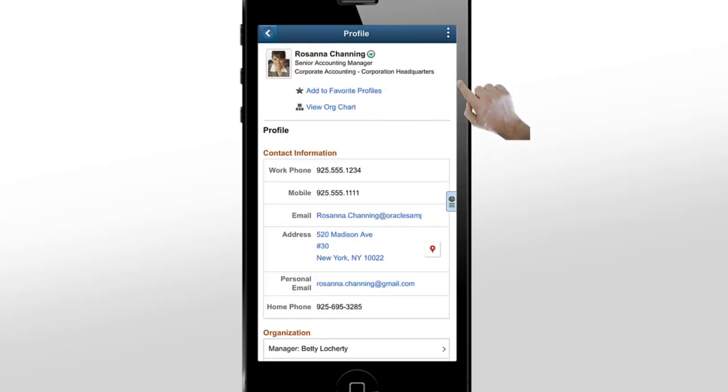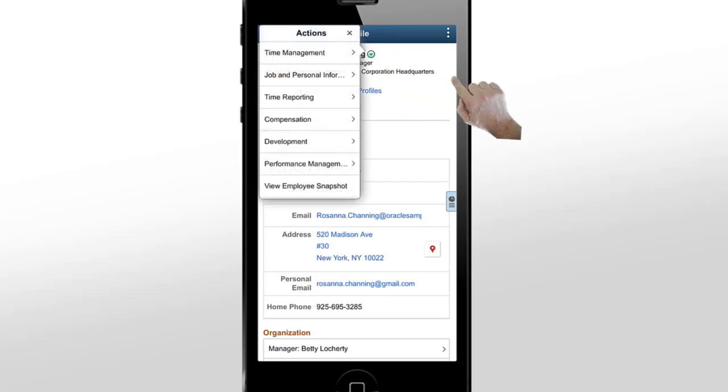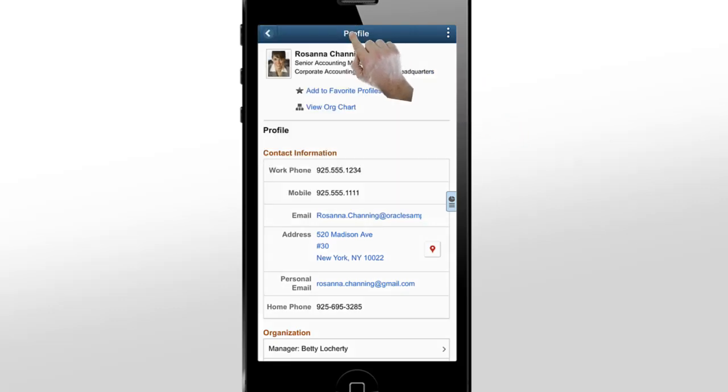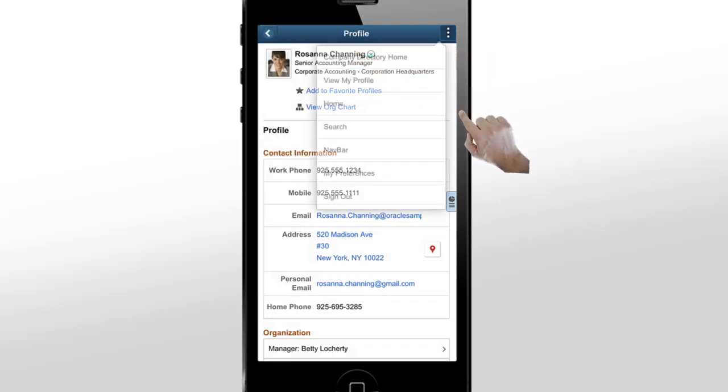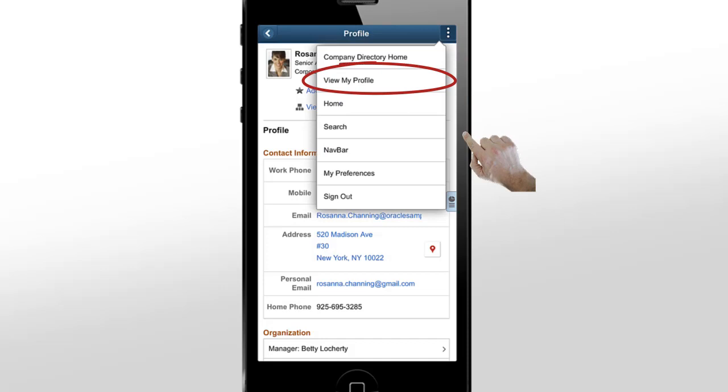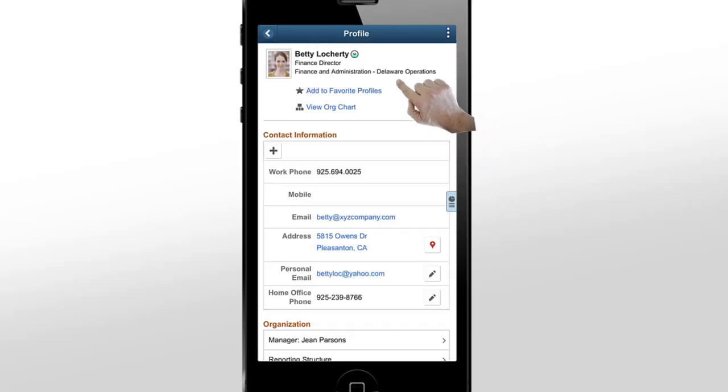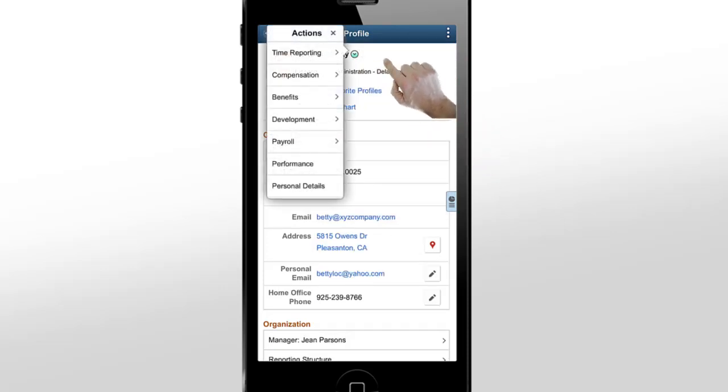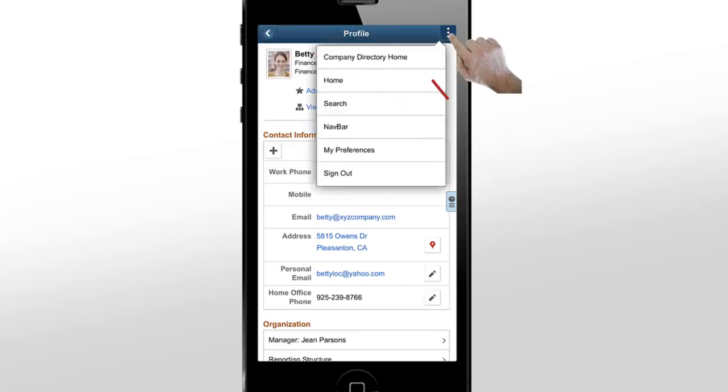Here, she can take any relevant manager self-service actions from company directory. From the actions menu, you can go back to your own profile to make updates to contact information or to initiate any self-service action. You can also navigate to the company directory search page using the actions menu.